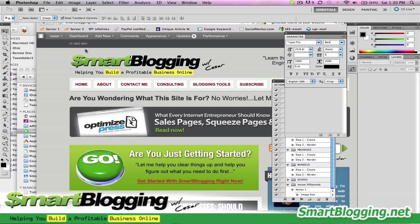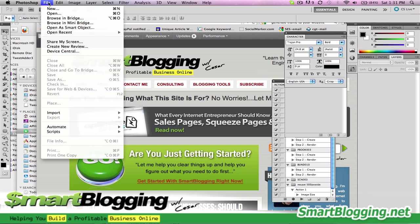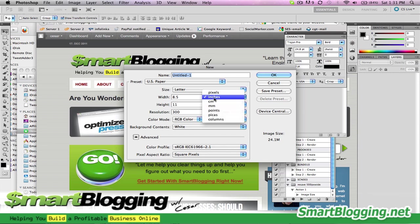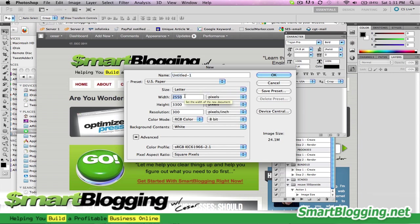If you have Photoshop, all you do is create a new document and change this from inches to pixels. Sidebars usually vary, but in my case it's 300 pixels wide, I believe.